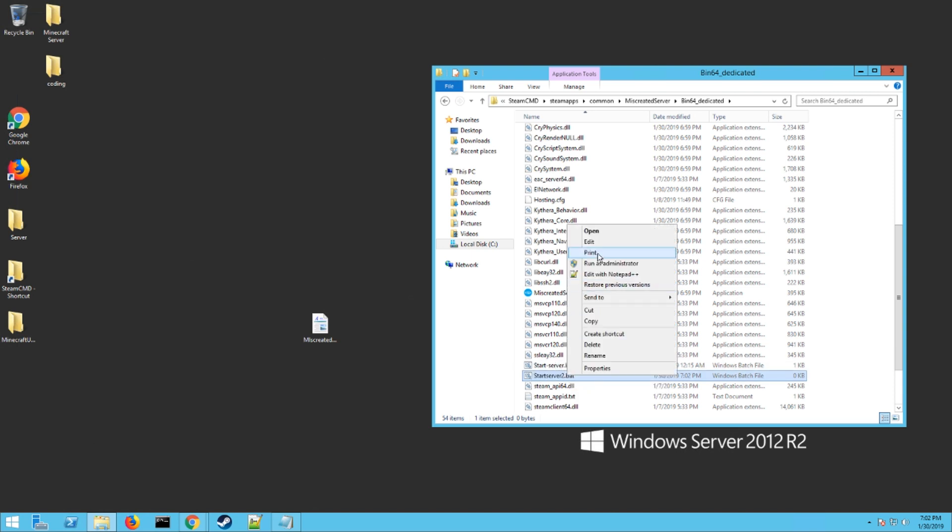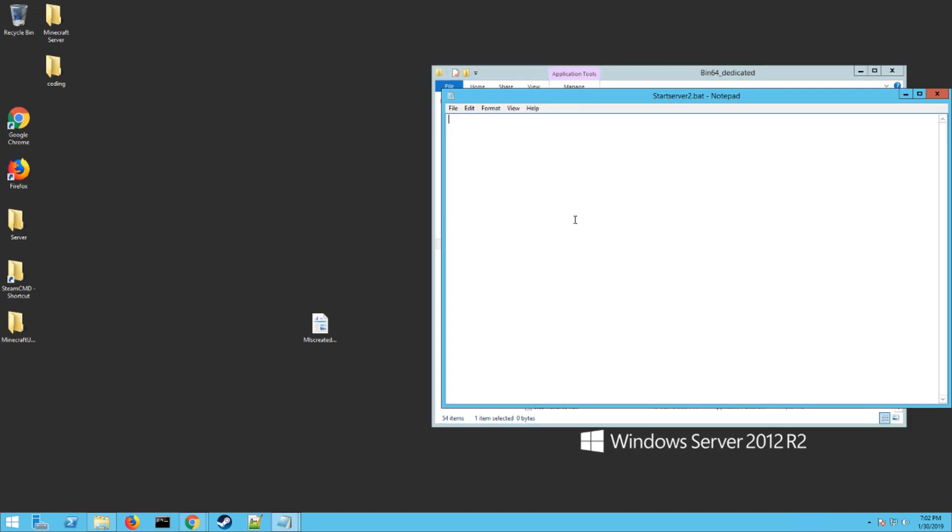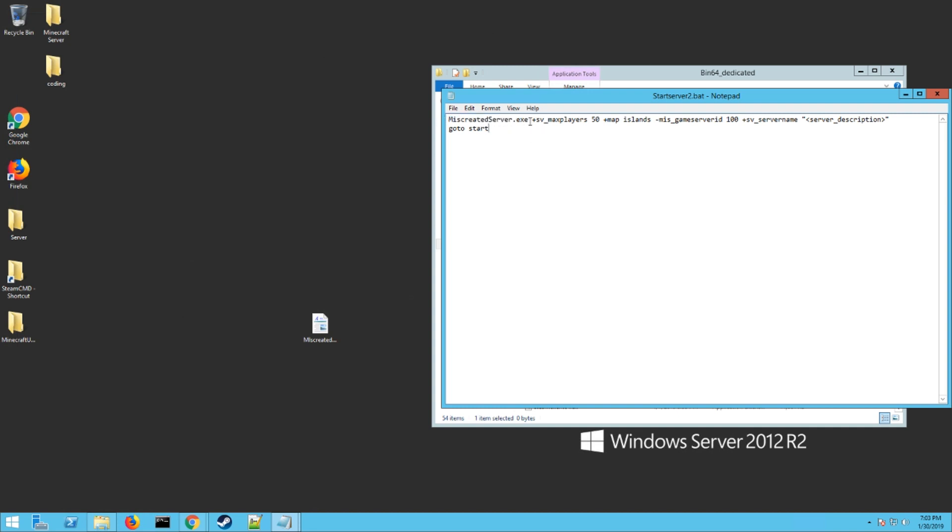Then you want to open it and paste that stuff I had you copy. This right here is launching the exe. This shortcut has to stay in the folder with that program or it won't work, so this bat that we made has to stay where the miscreatedserver.exe is.